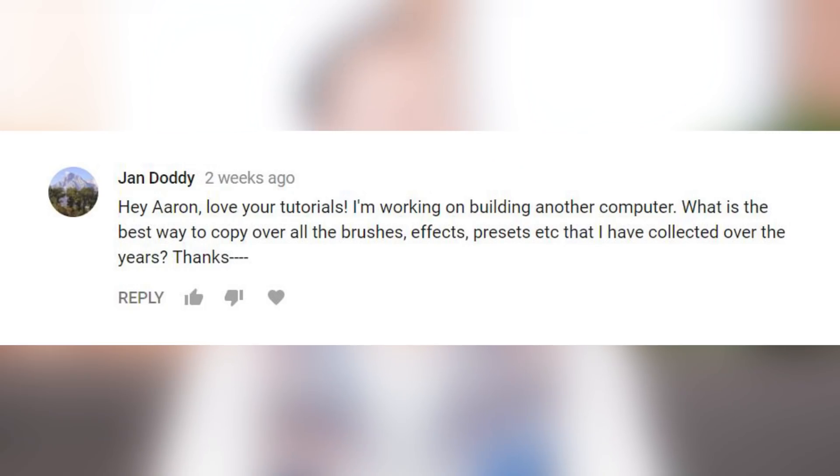I'm working on building another computer. What's the best way to copy all the brushes, effects, and presets that I've collected over the years? So in Photoshop, you'll want to go to Edit, down to Presets, and over to your Preset Manager. This is where Photoshop stores all of your presets, including your gradients, your brushes, everything that you've created in Photoshop. The key when migrating from an old computer to a new computer is to go ahead and save out or export these presets. It'll put them in individual files that you can email to yourself or send over however you want. Then you double-click on them and it'll bring your presets back into Photoshop. The Preset Manager is basically where everything is stored — you can load new presets in and export or save out your existing presets.